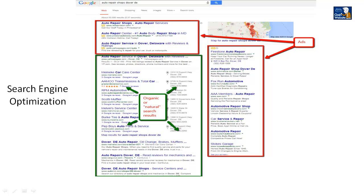In this particular case there are some results from Google Places. These results are more and more common from Google depending on what your search term is — typically it's for services. I'm going to talk more about that later on in other videos.